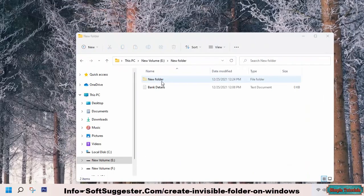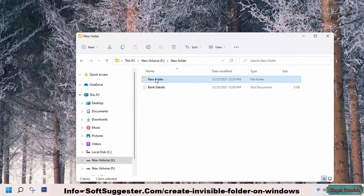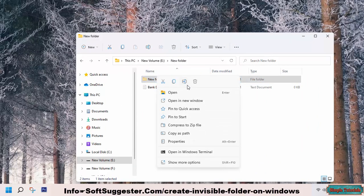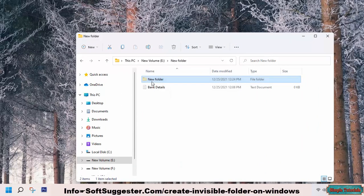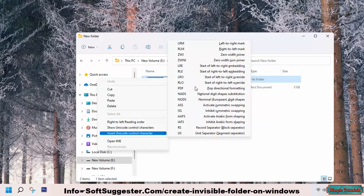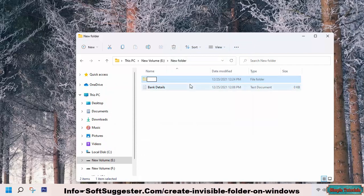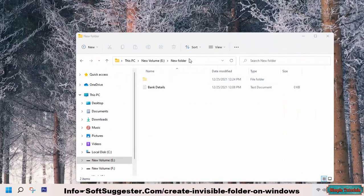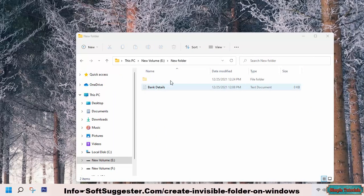Press F2 or use the rename option from the right-click menu to make a file or folder nameless. Right-click on the selected text and hover your mouse cursor over insert Unicode control character, then click on RLM to make it nameless. You can see this folder has no name.